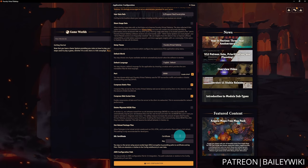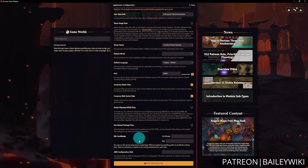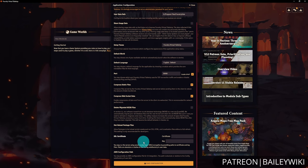At the bottom, there are SSL certificates — needed if you want to use Foundry's built-in audio and video call features — and an AWS configuration path if you're using S3 integration for storage. If these don't mean anything to you, don't worry. These are completely optional, and if you need to use them, you'll already know it. Don't stress that you're missing out.